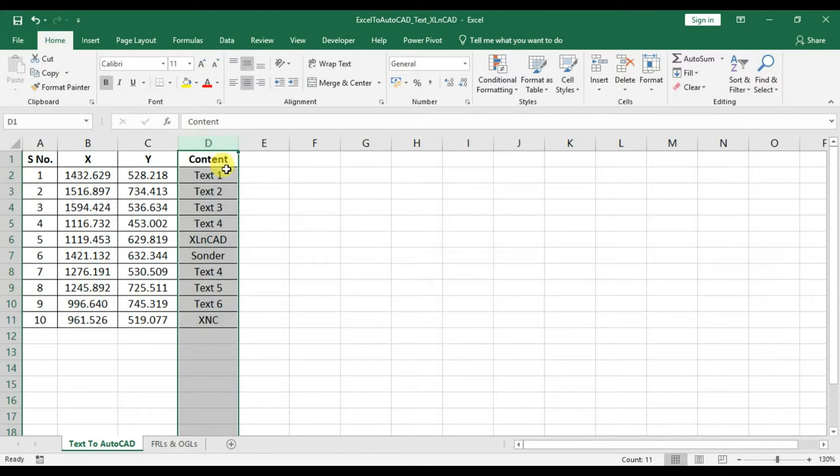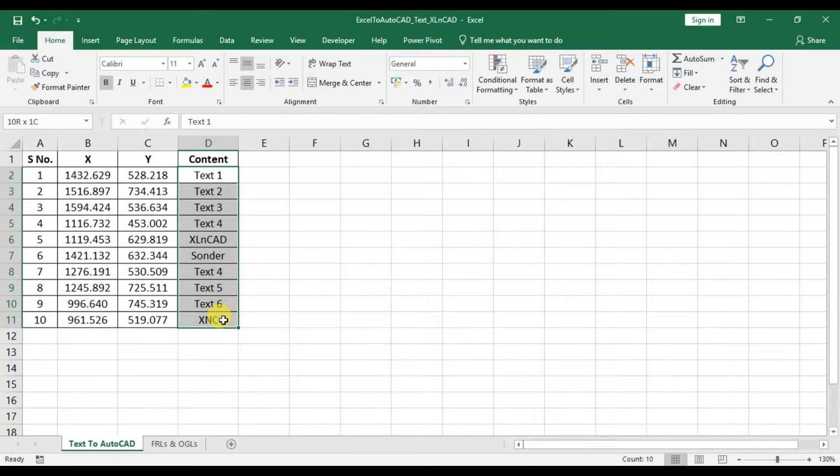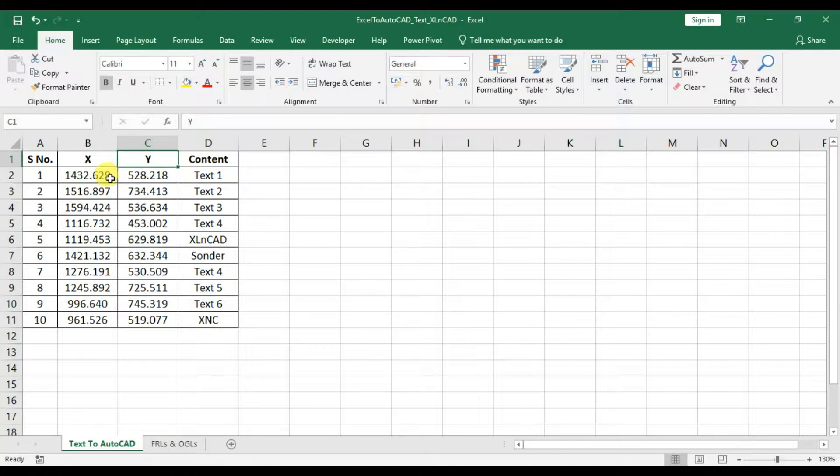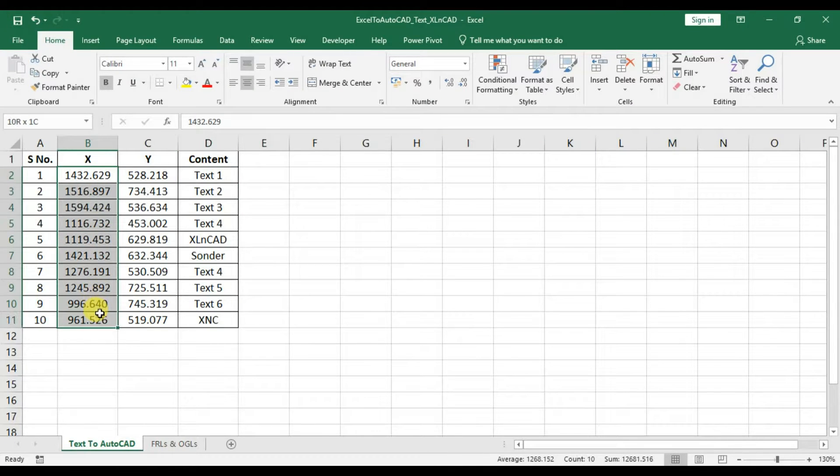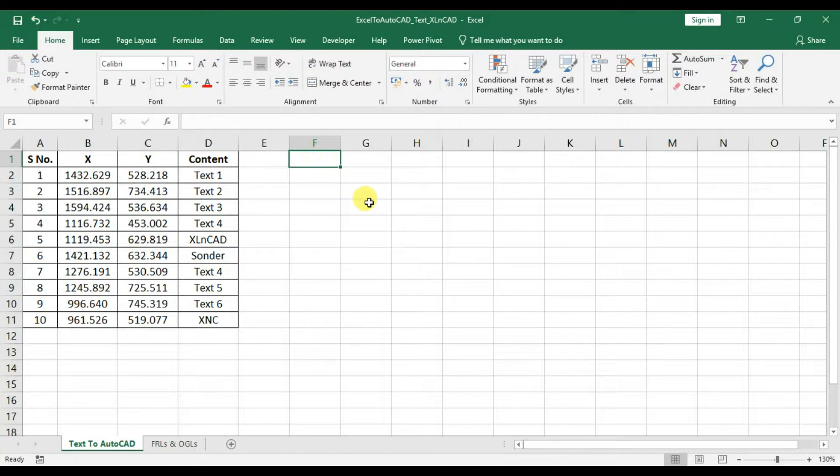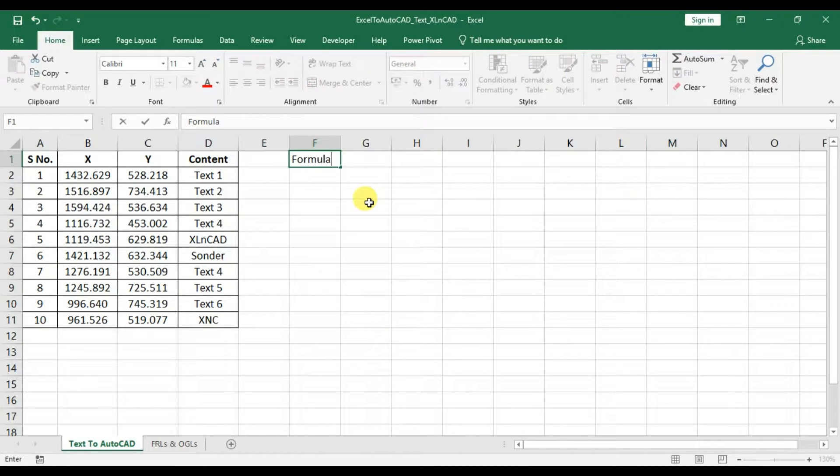Here in this Excel sheet, column D is having the text to be inserted into an AutoCAD drawing. Column B and C contain the coordinates for the text. To export this data into an AutoCAD drawing,